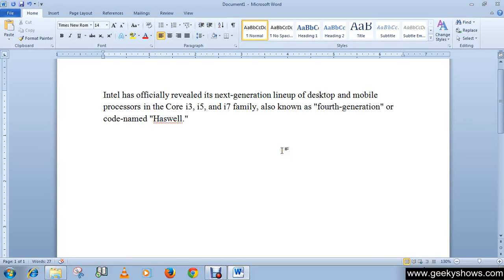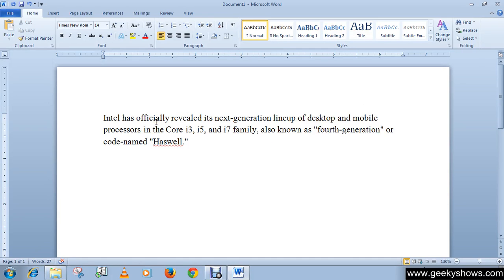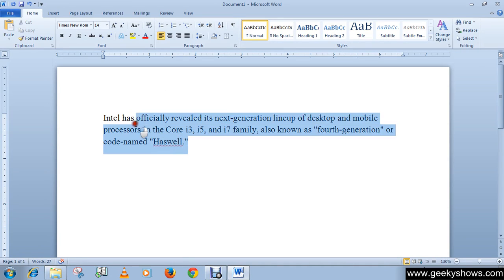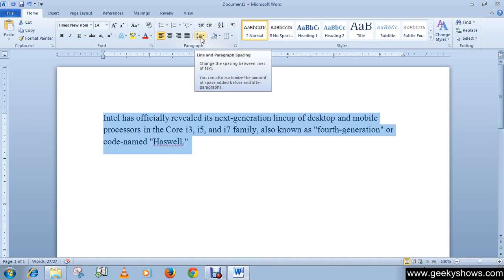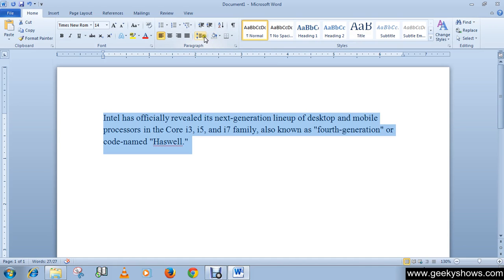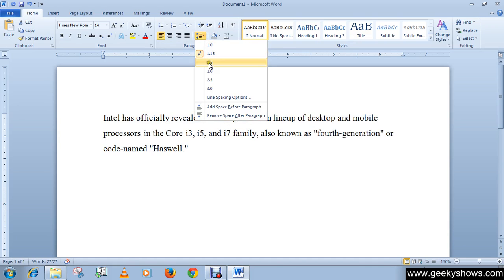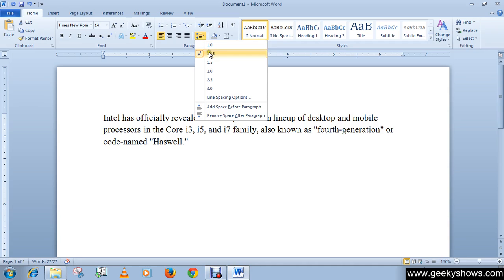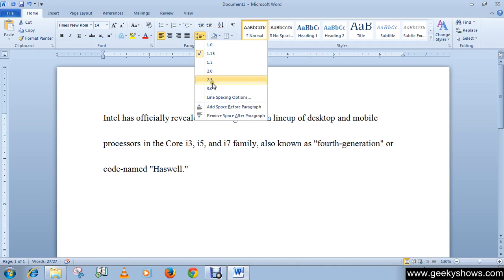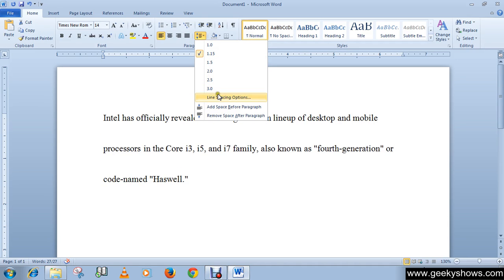In this tutorial we will learn about line spacing. Select the text you want to format, click on line spacing command in the paragraph group on Home tab. This is line spacing command. Select any of the spacing options.